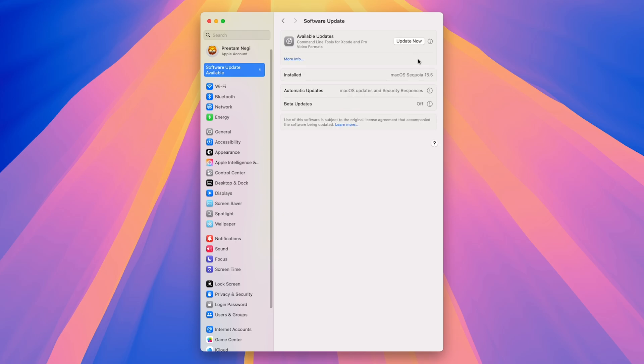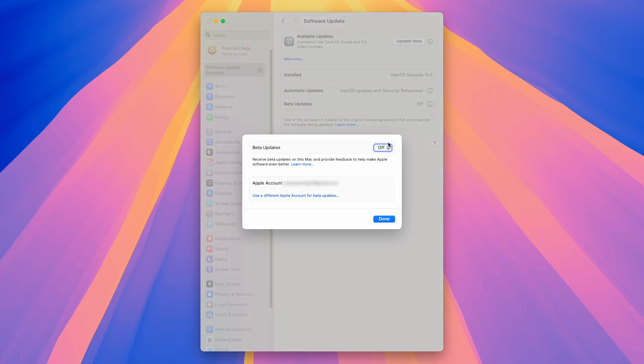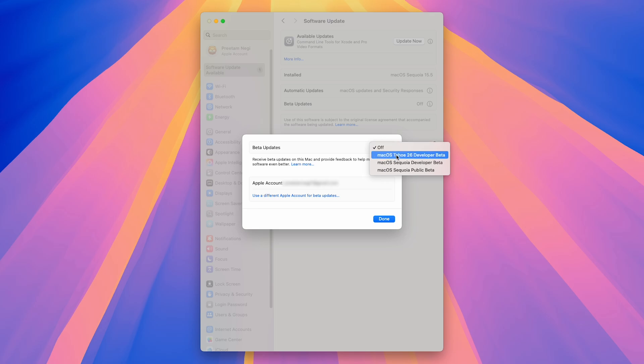Now here, you're going to see it still shows macOS Sequoia. In order to get the latest macOS, we need to enable the beta update. So I'm going to click here, and then I'm going to turn it on. And from here, I need to select macOS Tahoe 26 developer beta.